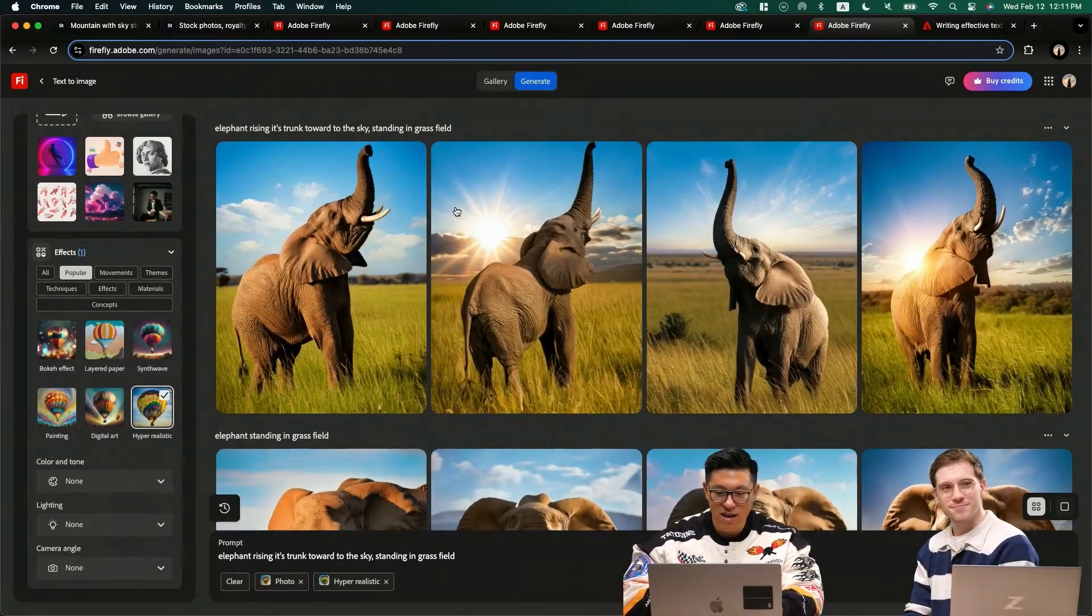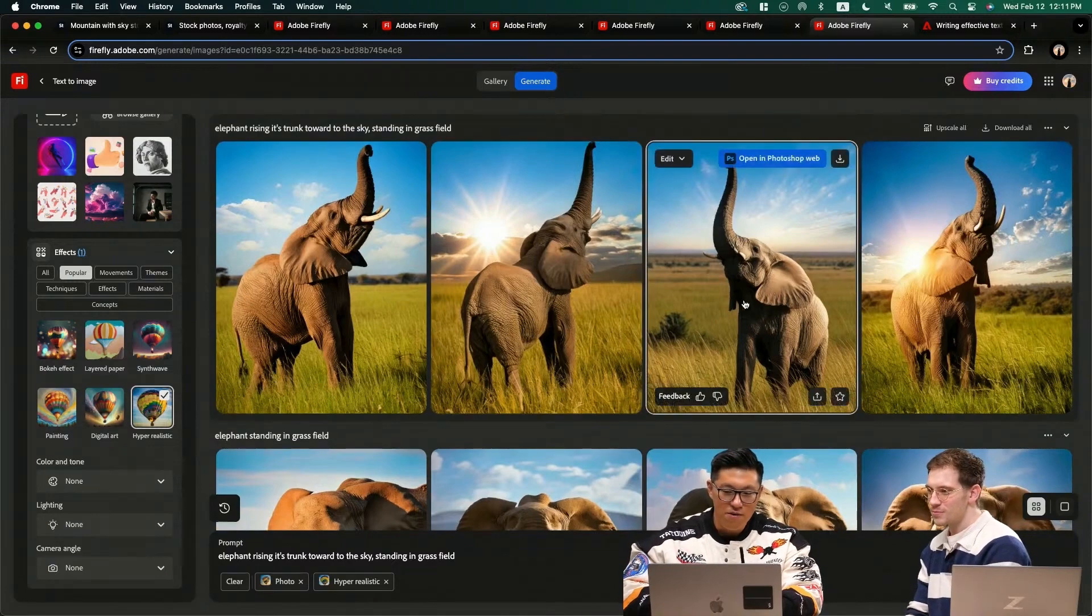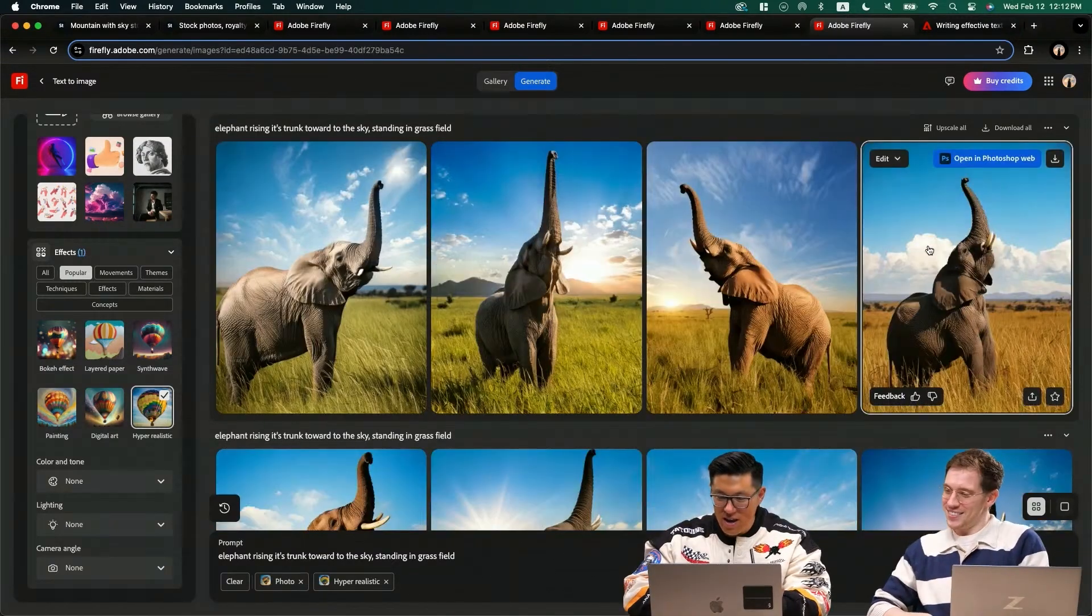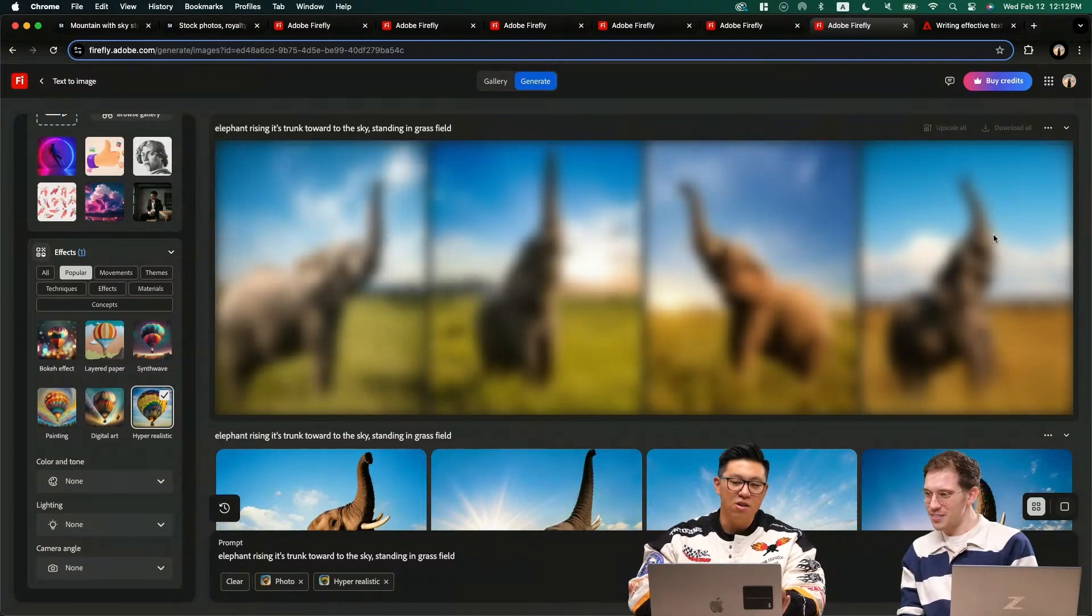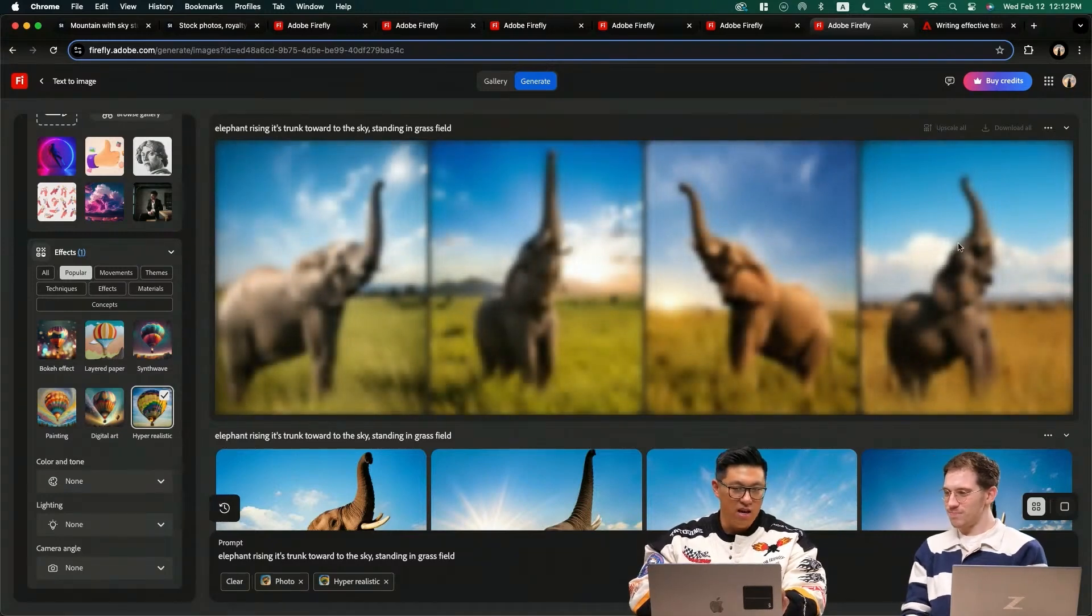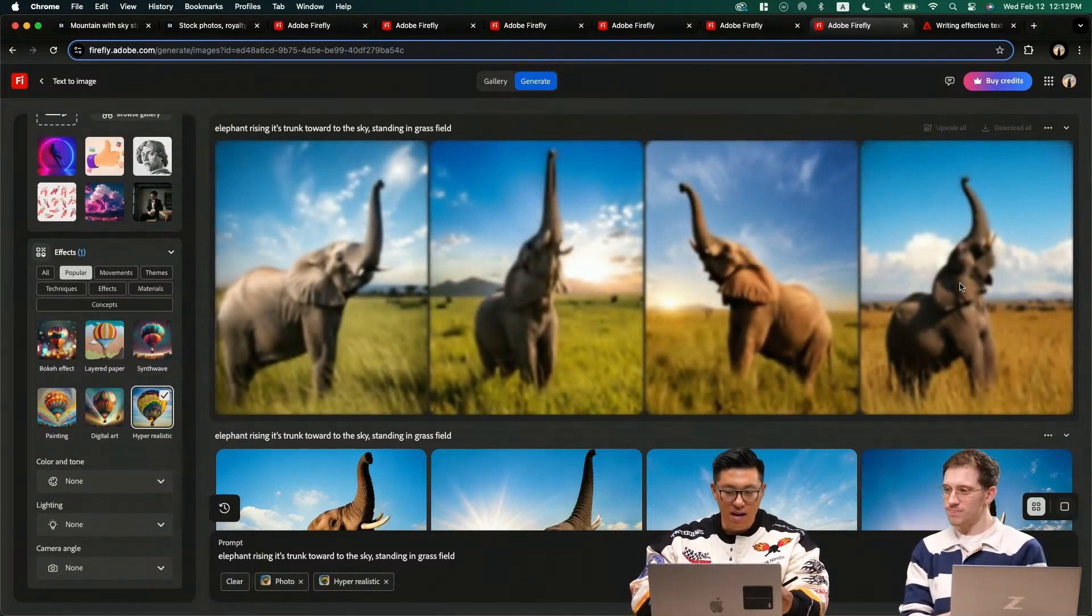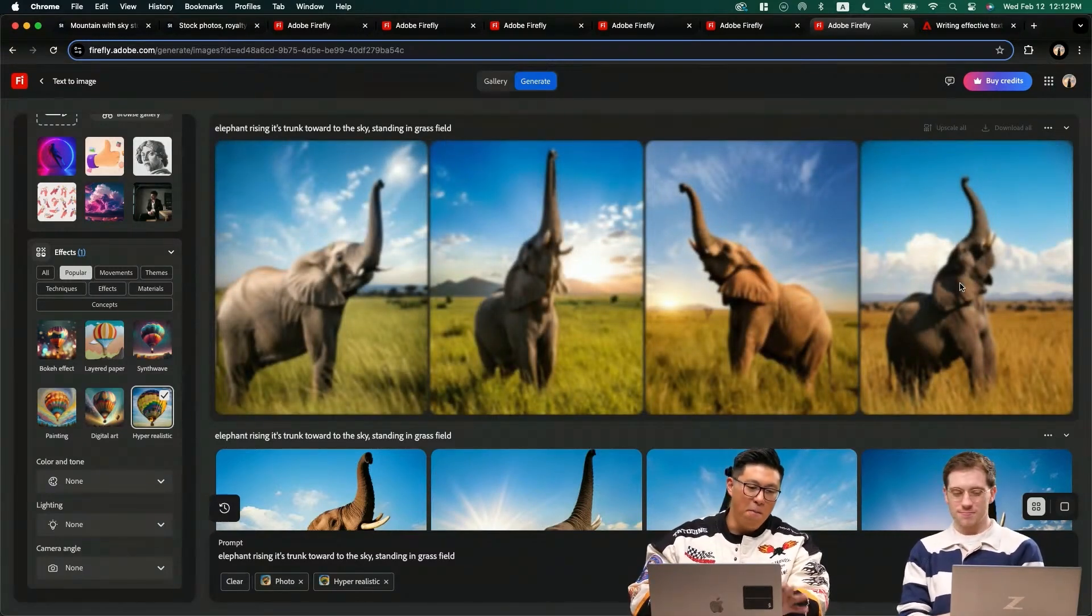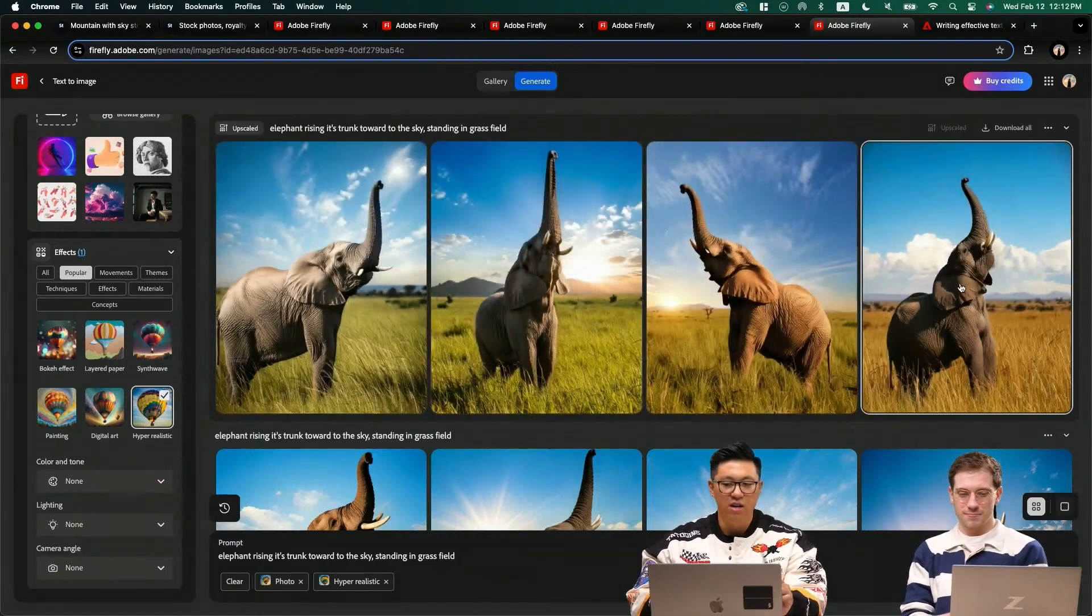And look at this. Now we have a little perfect elephant. I am going to upscale this because I do like this elephant right here. So I want to upscale it and download it before we go back to test the composition.